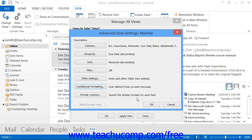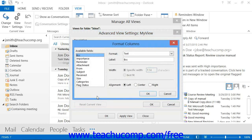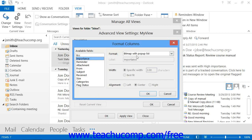If you are using a table view in Outlook, you can click the Format Columns button to specify a display format for each field within your view. Just select the name of the field whose display you wish to modify from the Available Fields list at the left side of the dialog box, and then change its settings at the right side. Click OK to apply the changes to your view.